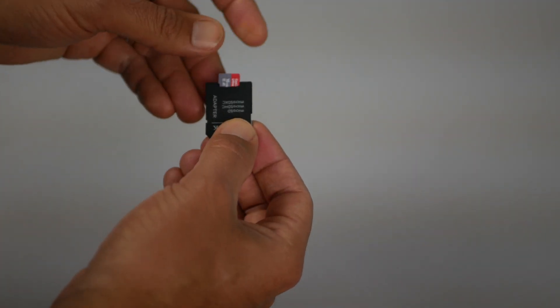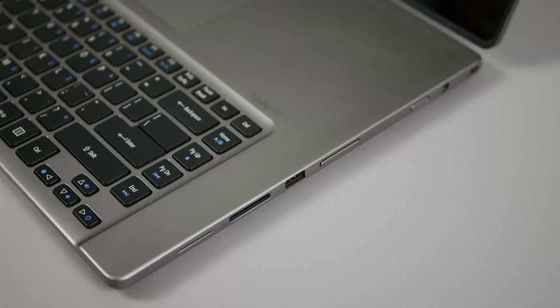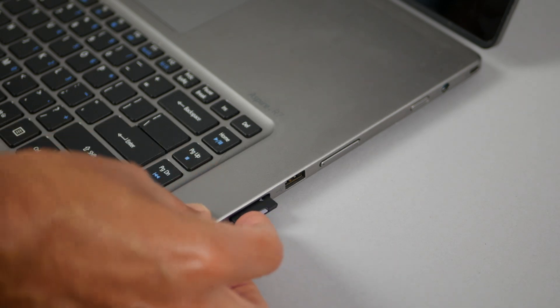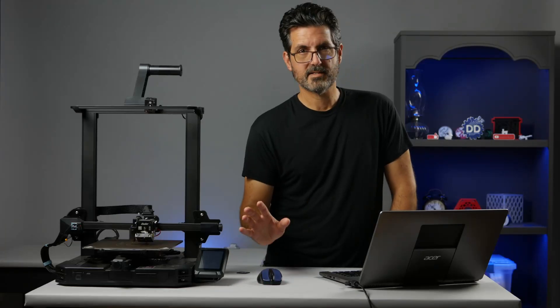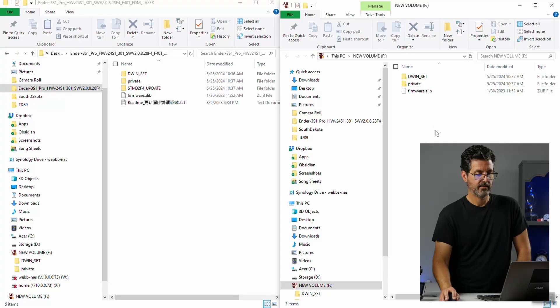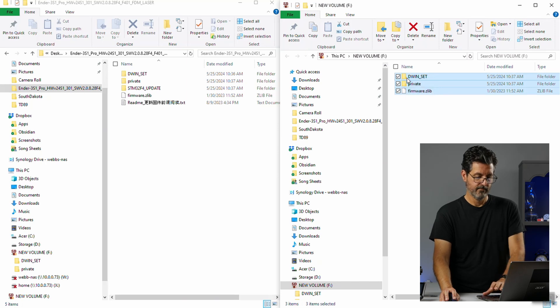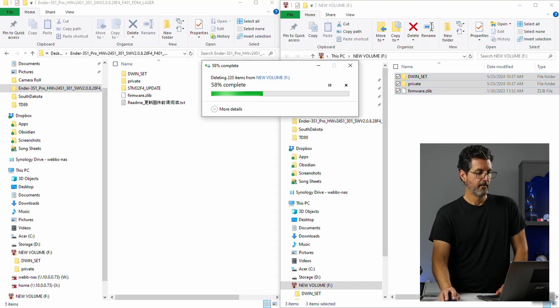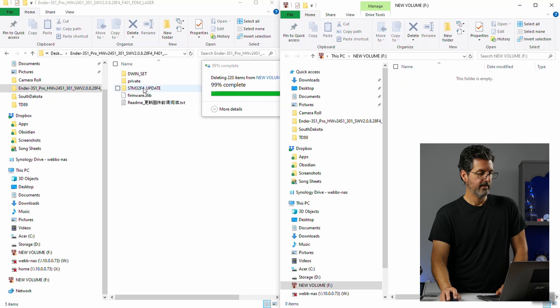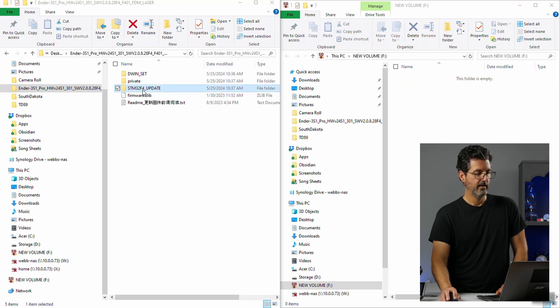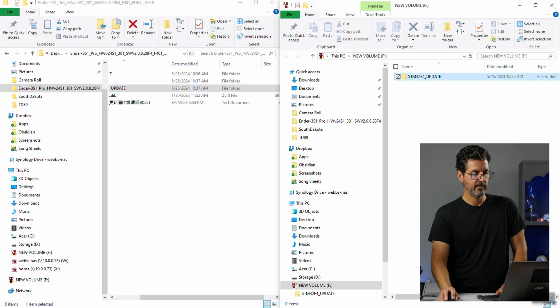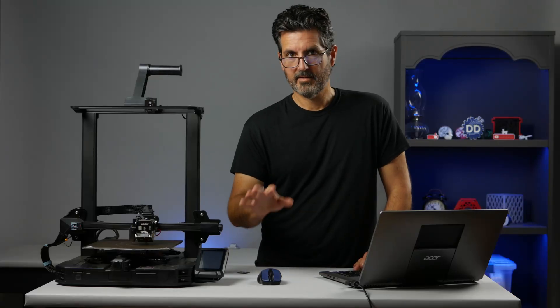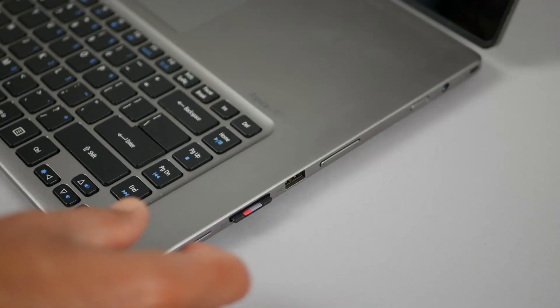I'm going to use the same micro SD card in an SD card adapter to update the main board. Okay now that we got the display portion of it done. Let's delete these off of here. Hit the delete. Hit yes. Now we'll take the STM 32F4 update. And drag it over to the SD card. Alright now that we have that on the SD card. Let's go and complete the update process.